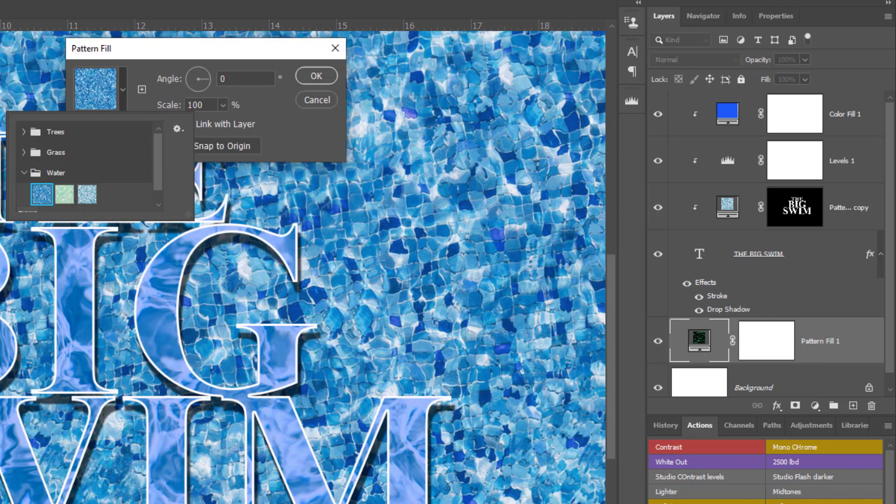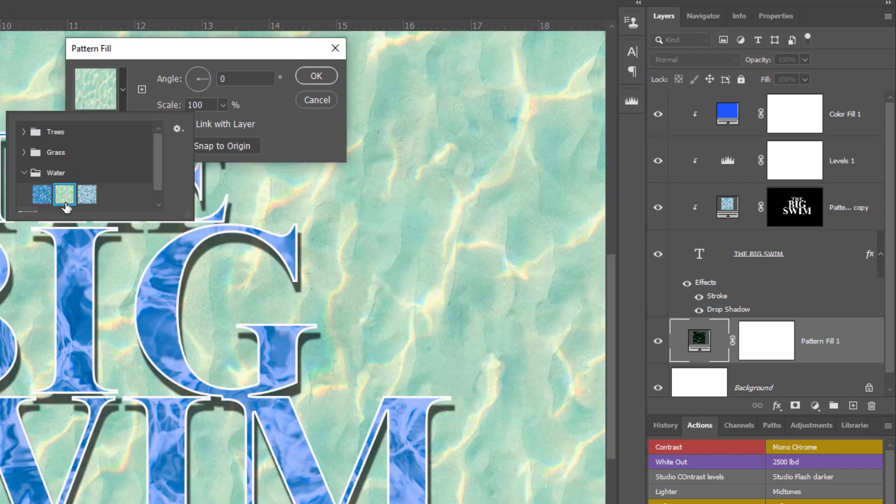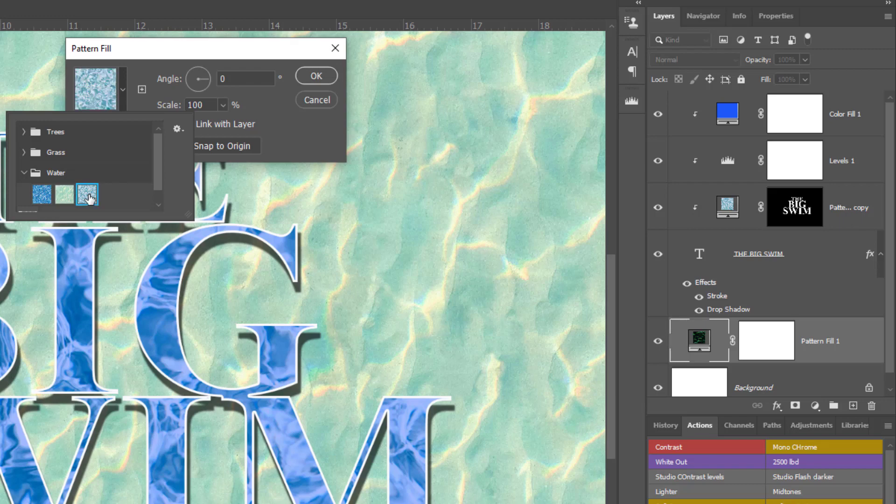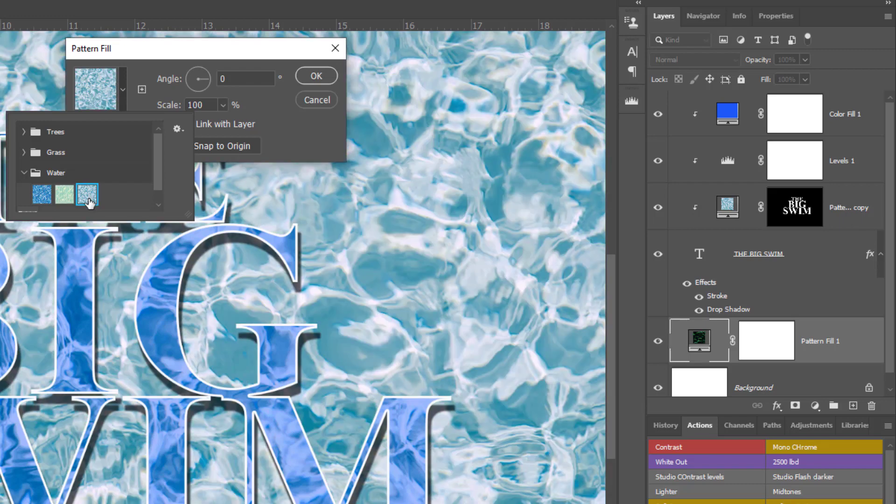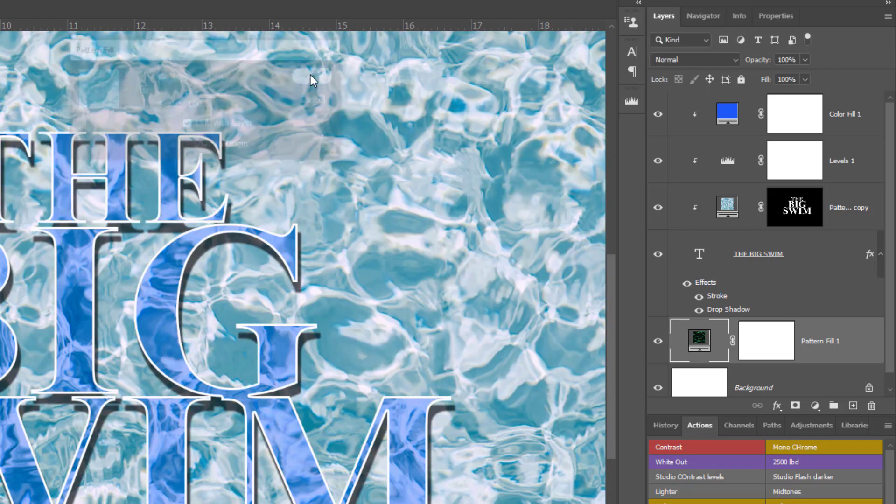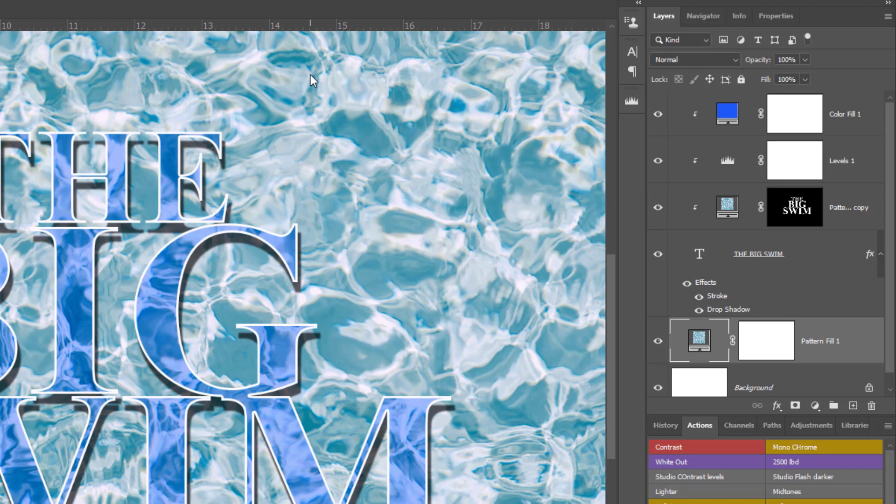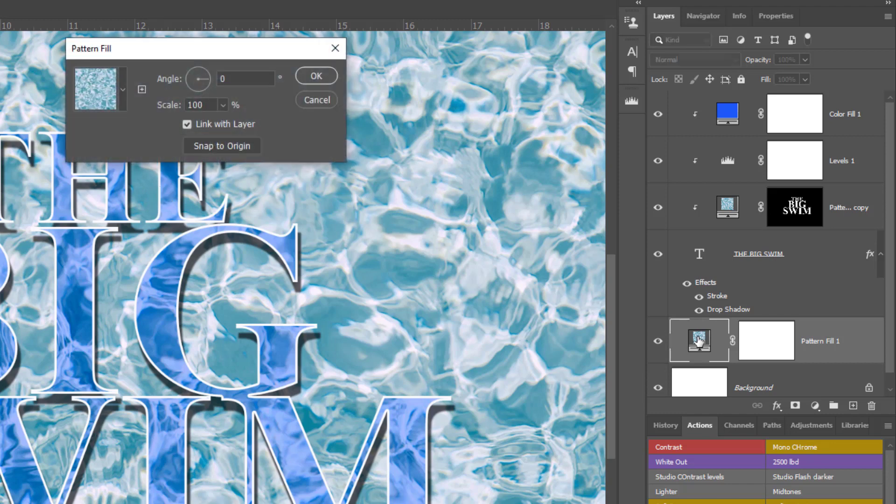Just clicking into the different pattern options here, I quite like this mosaic water background. Not a massive fan of this teal color, but the blue one I do really like. I'll just press OK to that. Of course what I've done there is just put the pattern on.